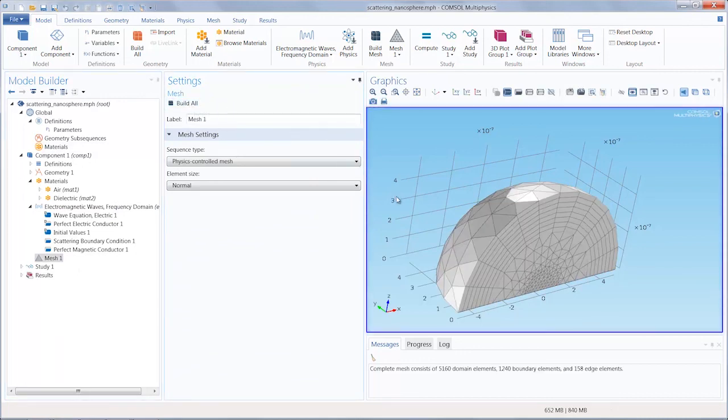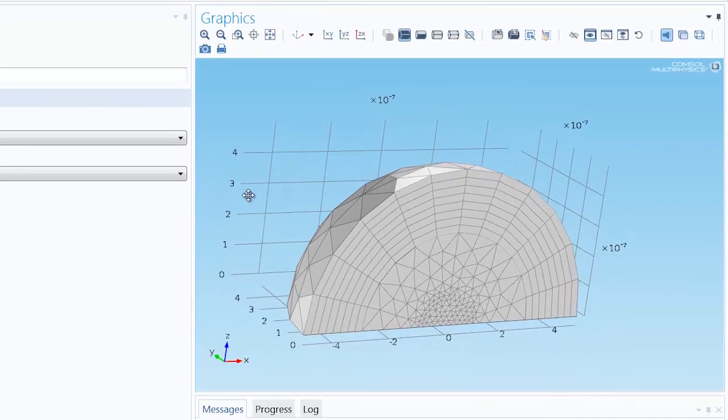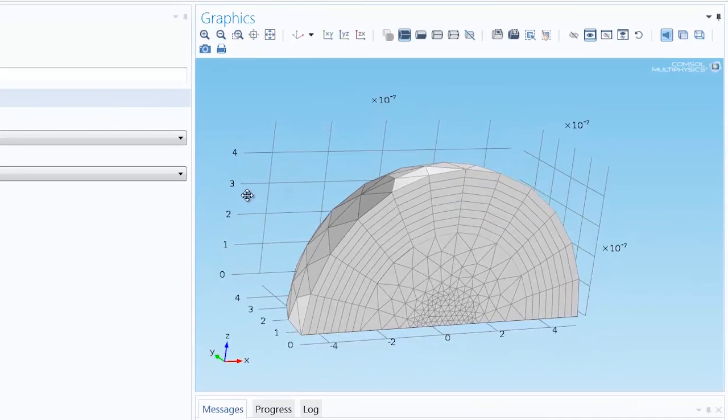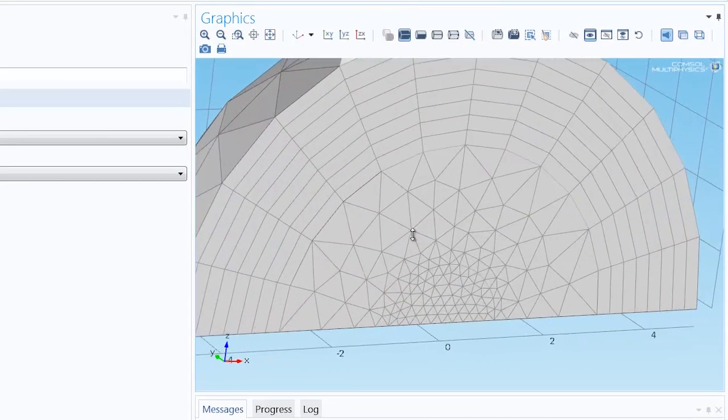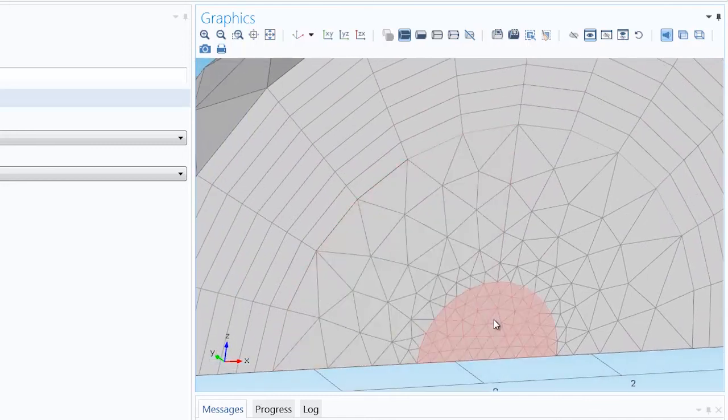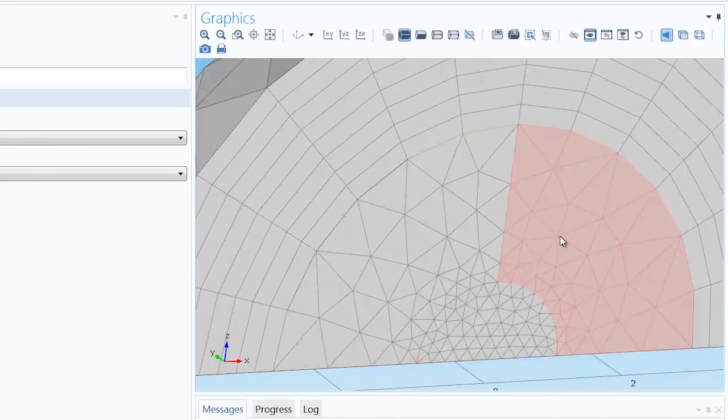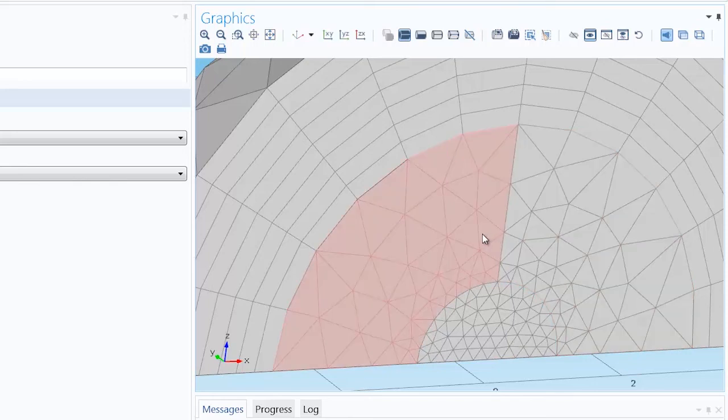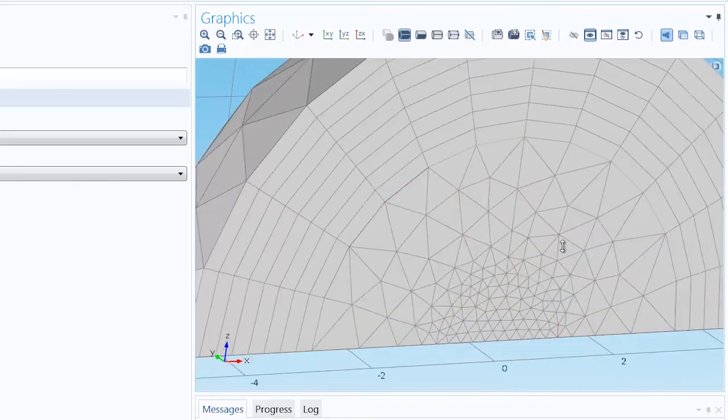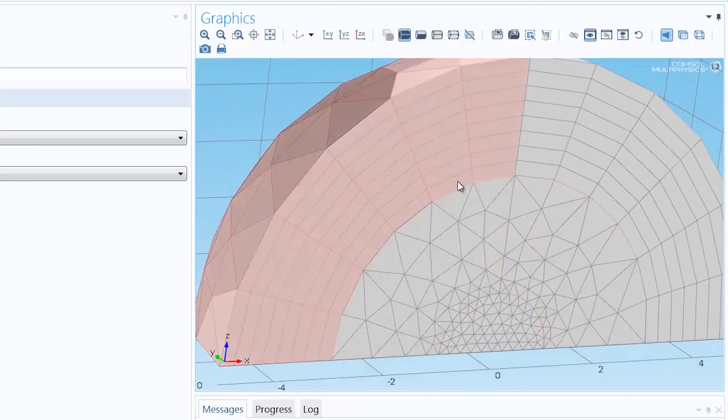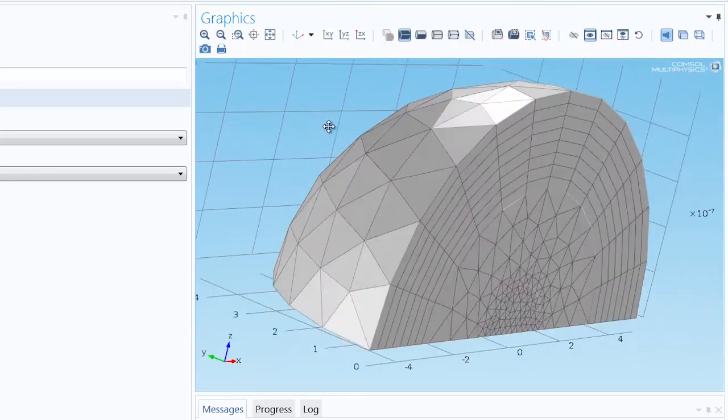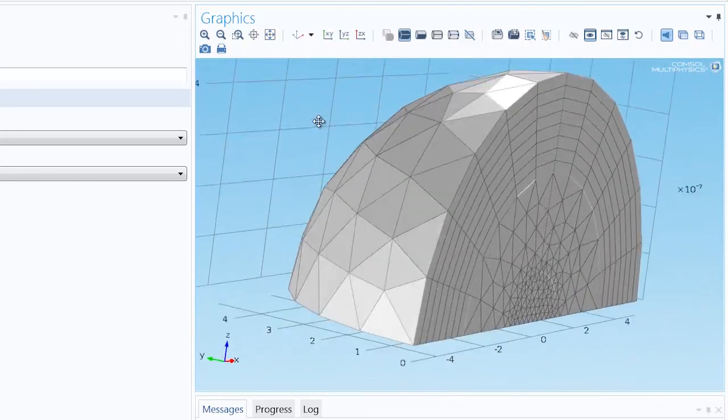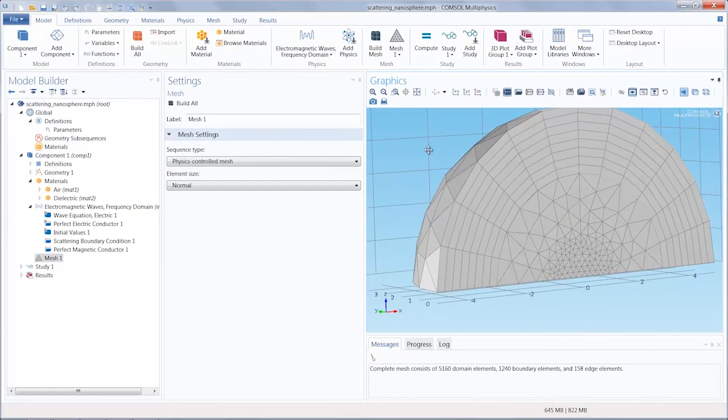And there you have it, our meshing was completely automated. We can see we have a finer mesh in the dielectric region where there is a smaller local wavelength, larger elements in the surrounding air region where the wavelength would be larger, and finally outside of that a swept mesh consisting of triangular prisms for the perfectly matched layer domains.